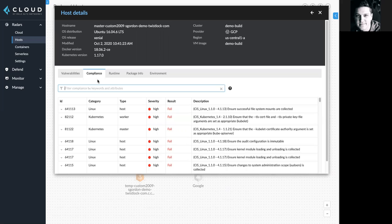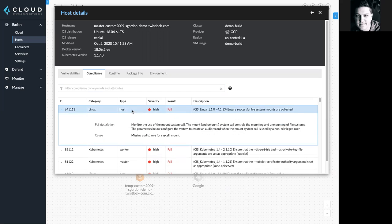We also support checks for Windows and Istio, as well as custom compliance checks. I can click on any of the checks here to understand more information and its resulting pass or fail status.